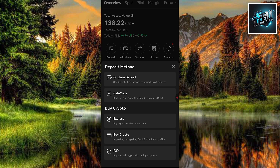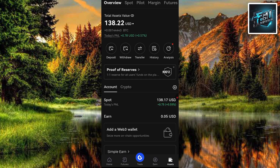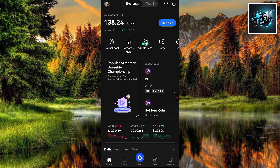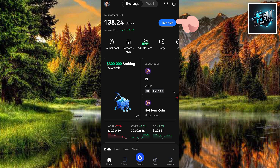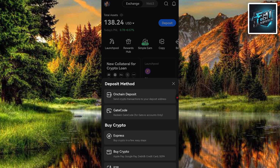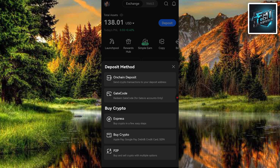Now you can see it has brought us to the deposit method. I'm going to show you a second method that leads to the same place. Let me cancel out and go back to the home page. What you can simply do is tap on Deposits at the top right — that's the deposit button right there. And now you can see it has directly brought us to that same deposit method page. Whichever way you follow will bring you to this place.